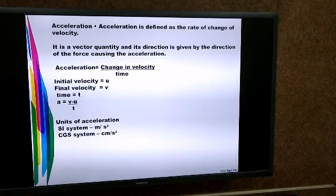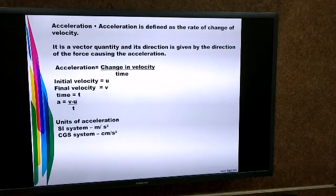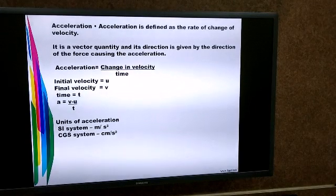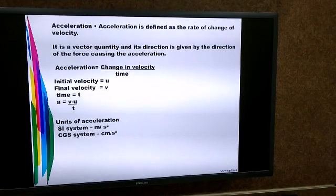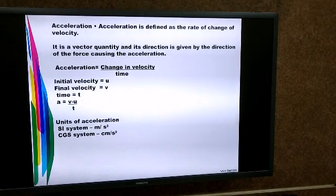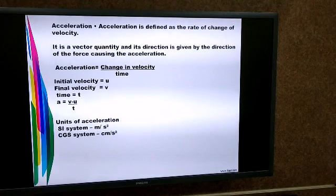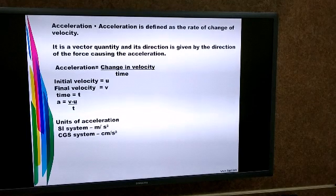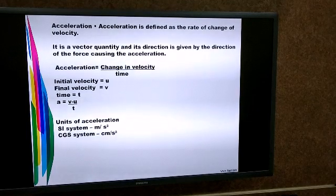What are the units of acceleration? In the SI system, the unit of acceleration is meters per second squared. In the CGS system, the unit of acceleration is centimeters per second squared.